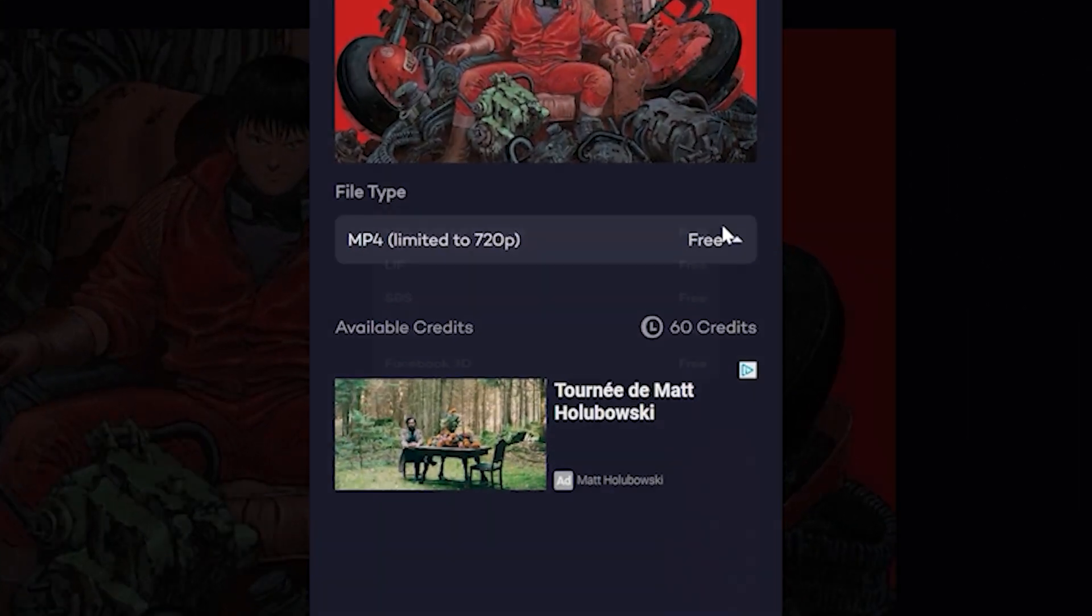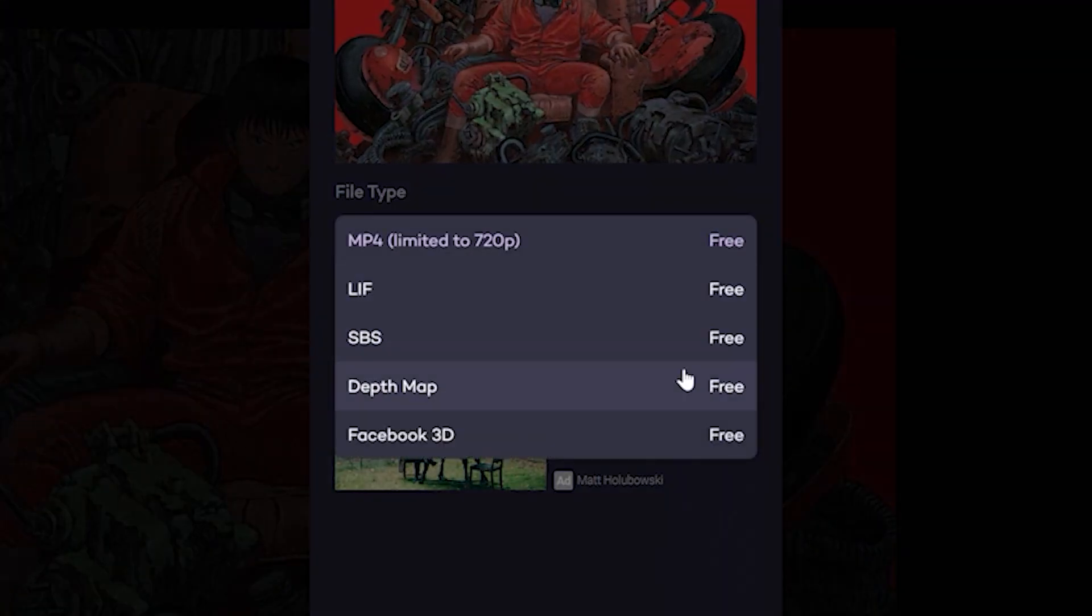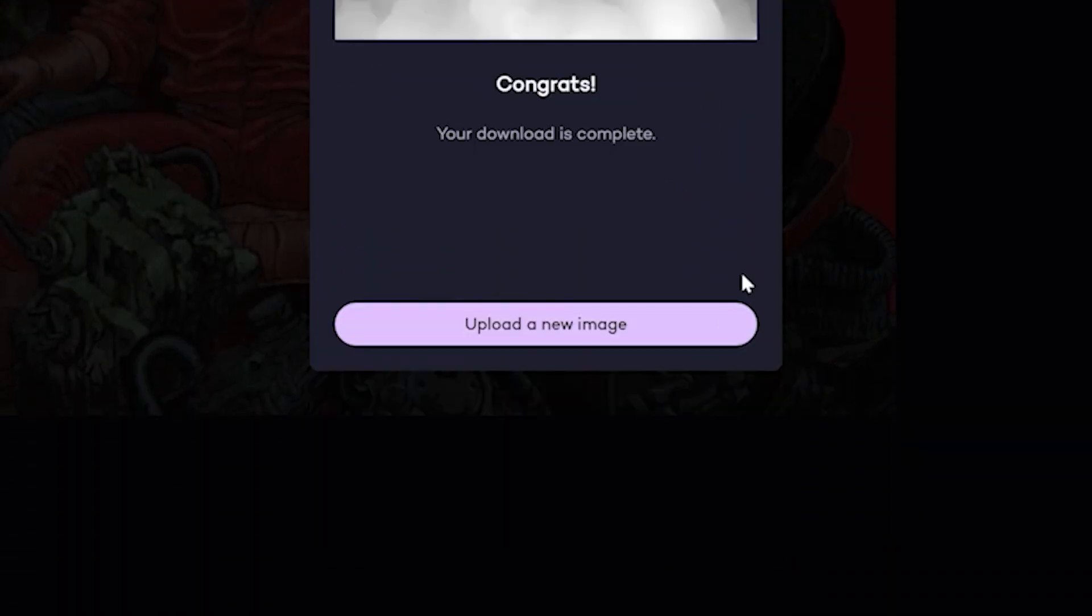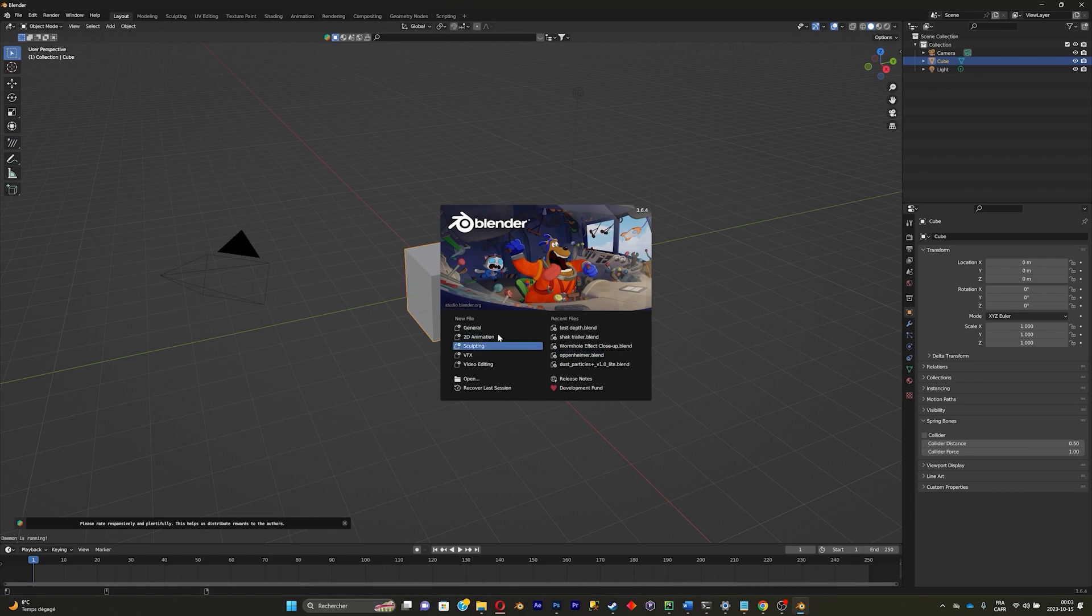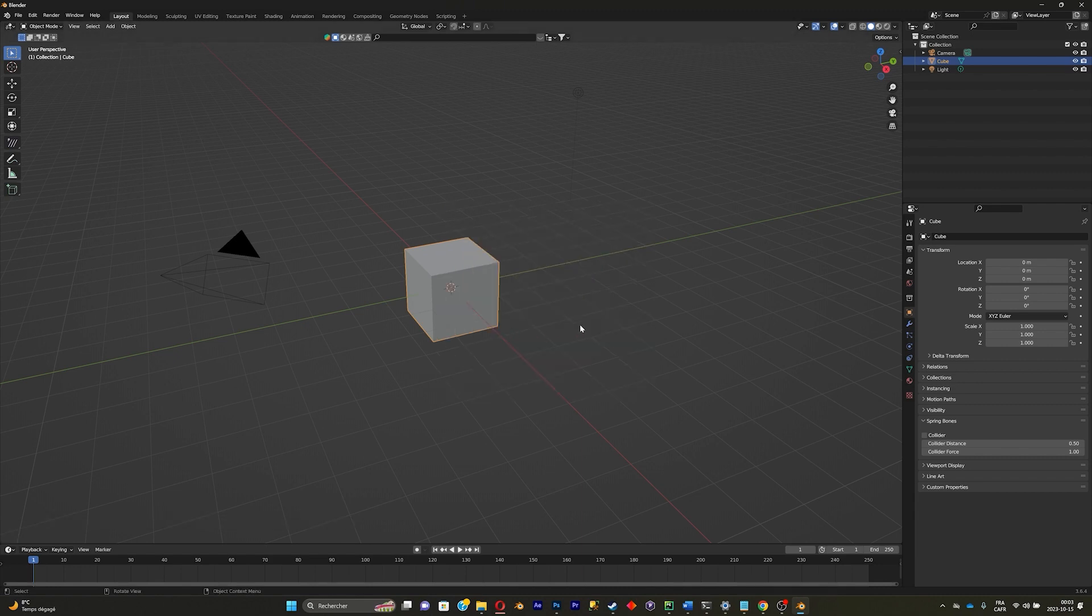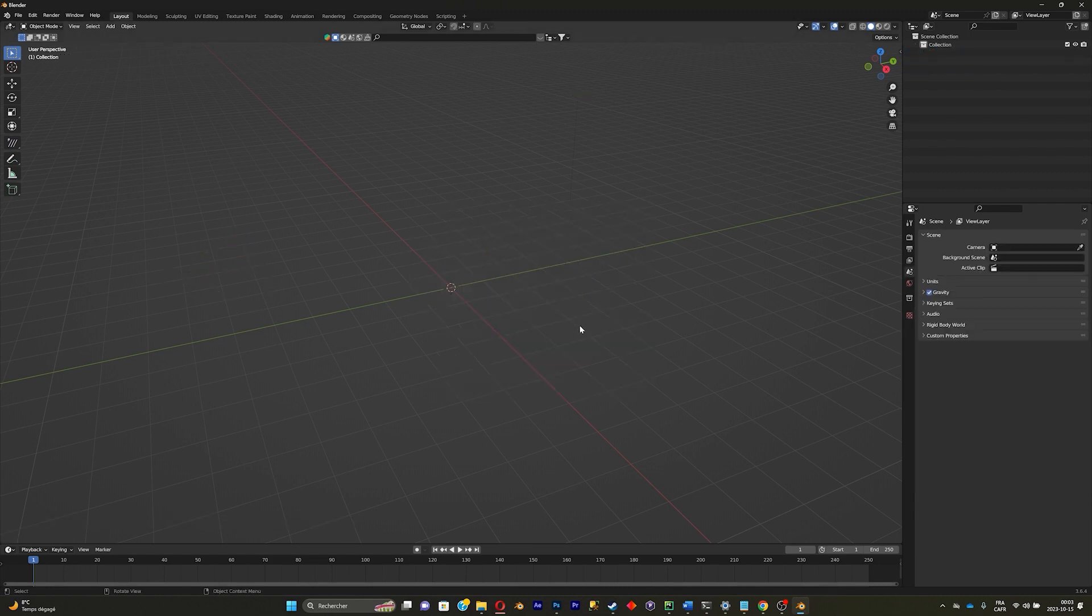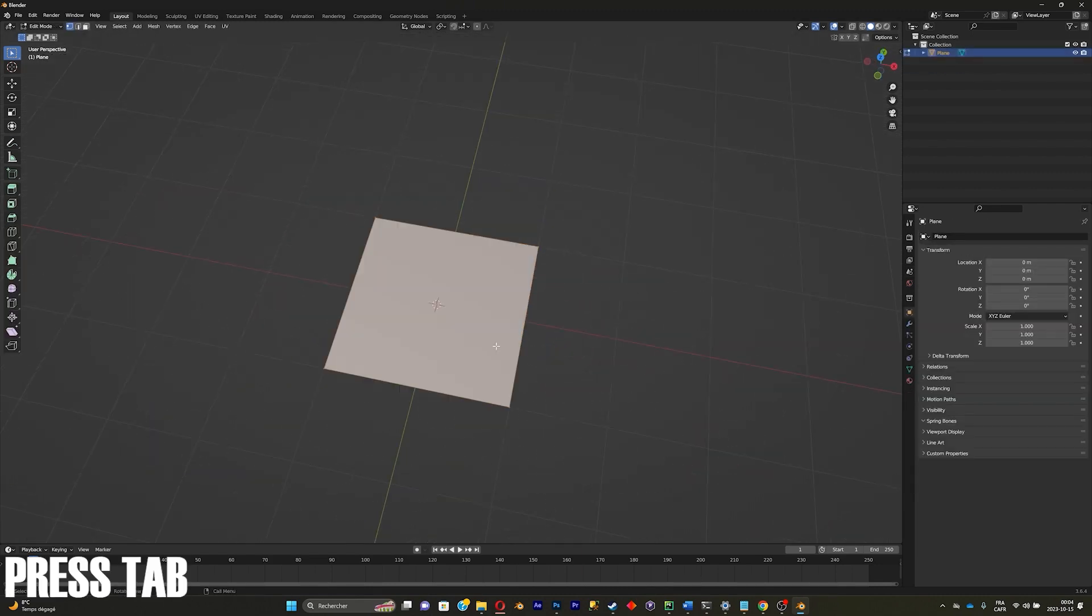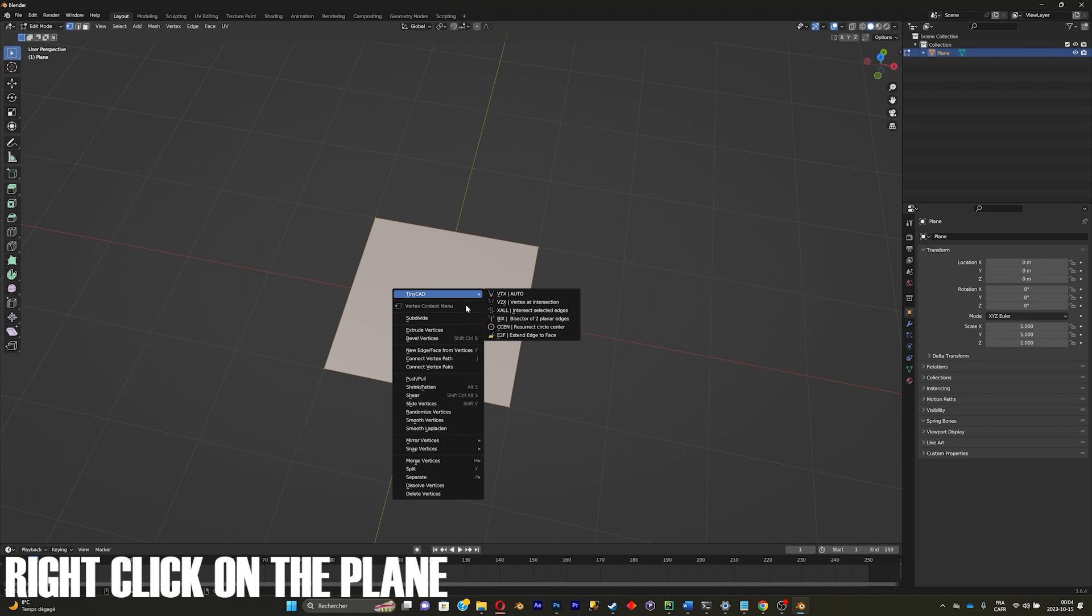Go to export, click on MP4, and click on depth map. I'll just save the depth map. In Blender, create a new project, delete everything, add a plane, click on tab, right click.